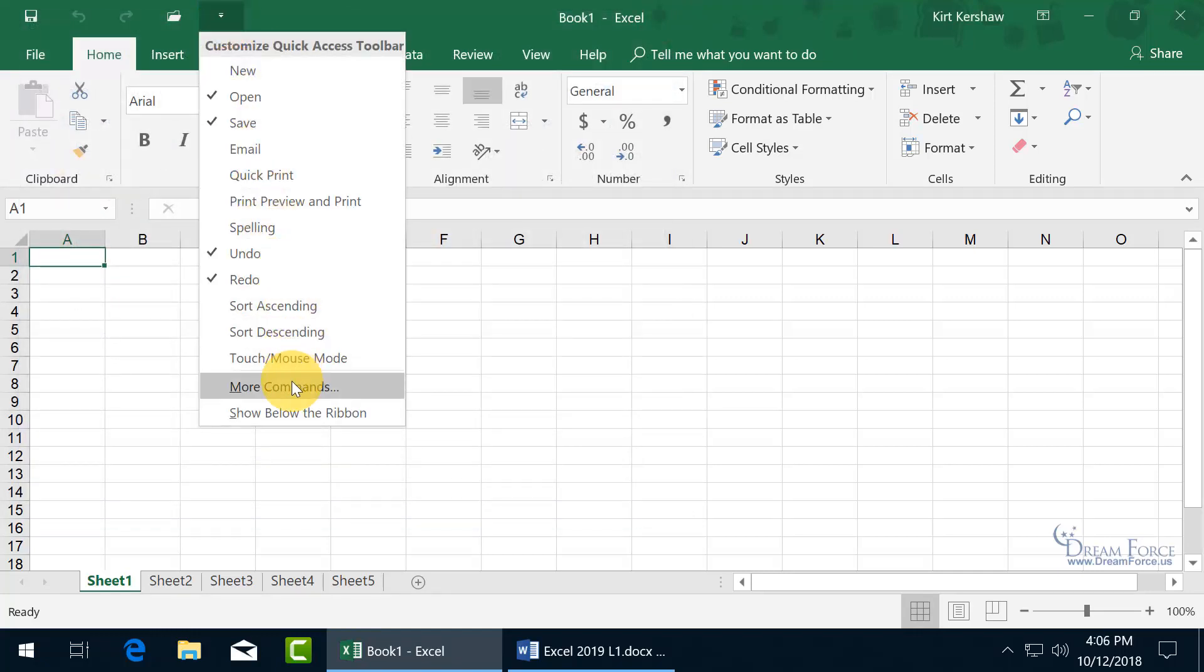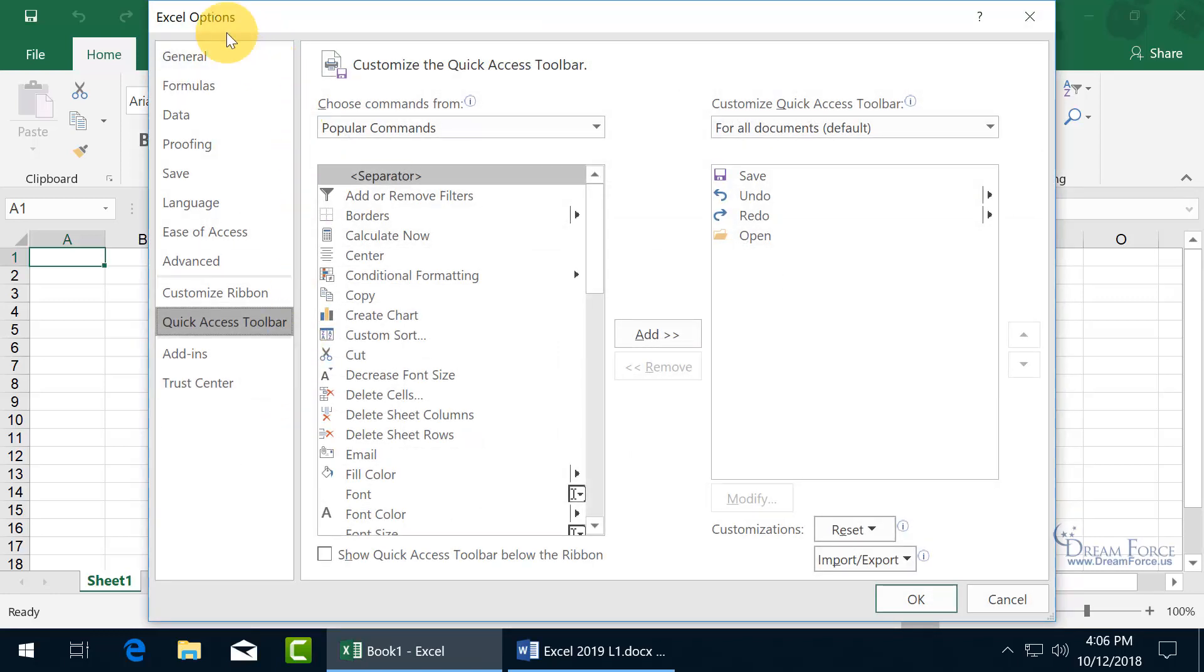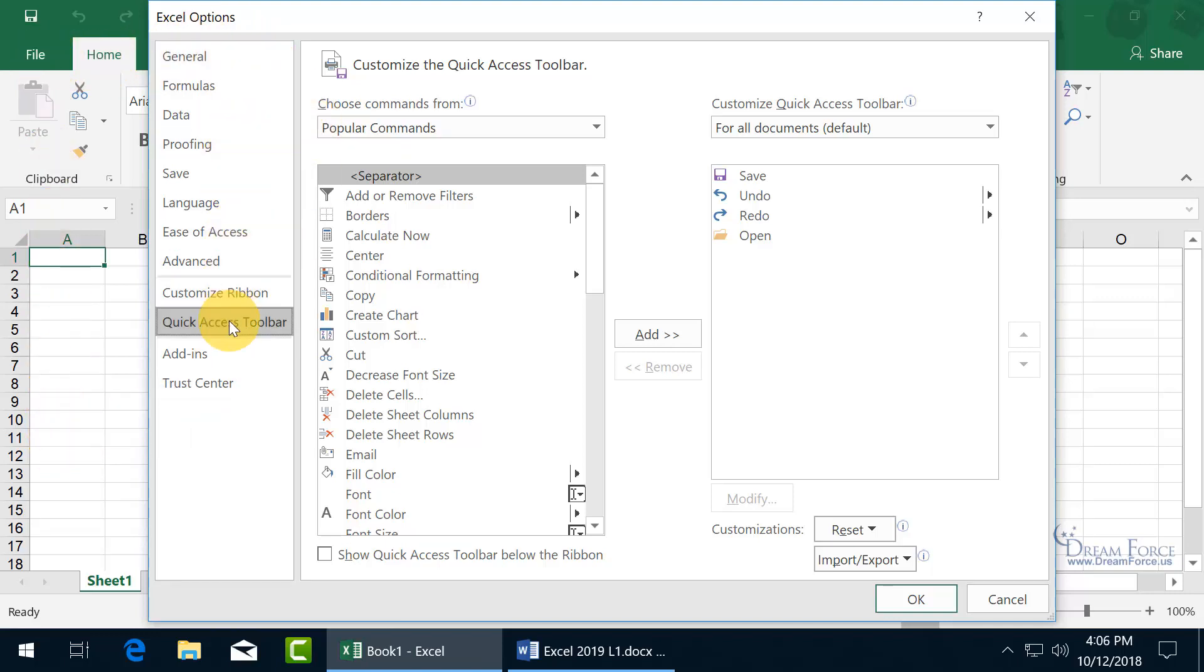If you want to be able to see more commands, there you go, go ahead and click on more, opens up the Excel Options, which you can also access by going backstage from File down to Options. You just need to select the Quick Access Toolbar, which is already highlighted because we accessed it from the Quick Access Toolbar drop-down menu there.